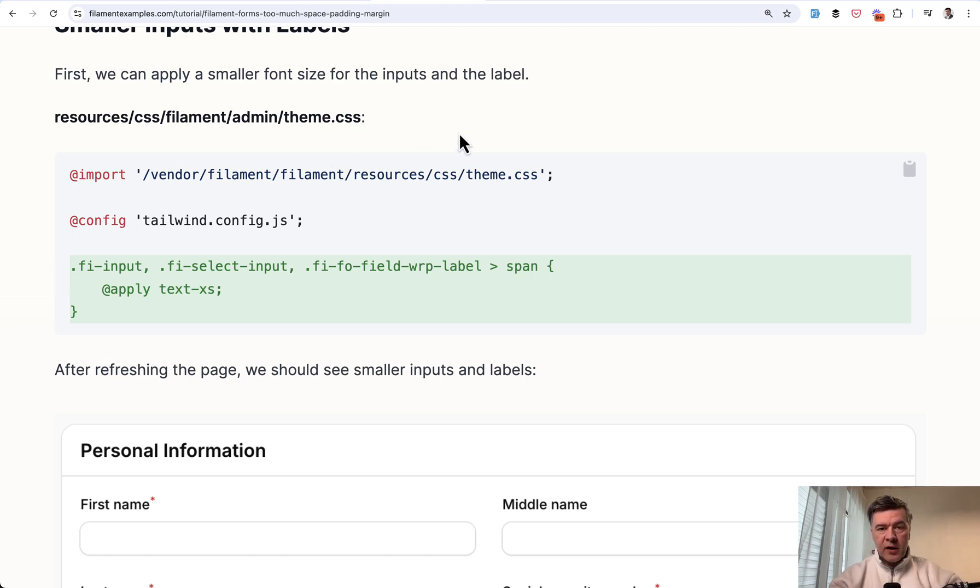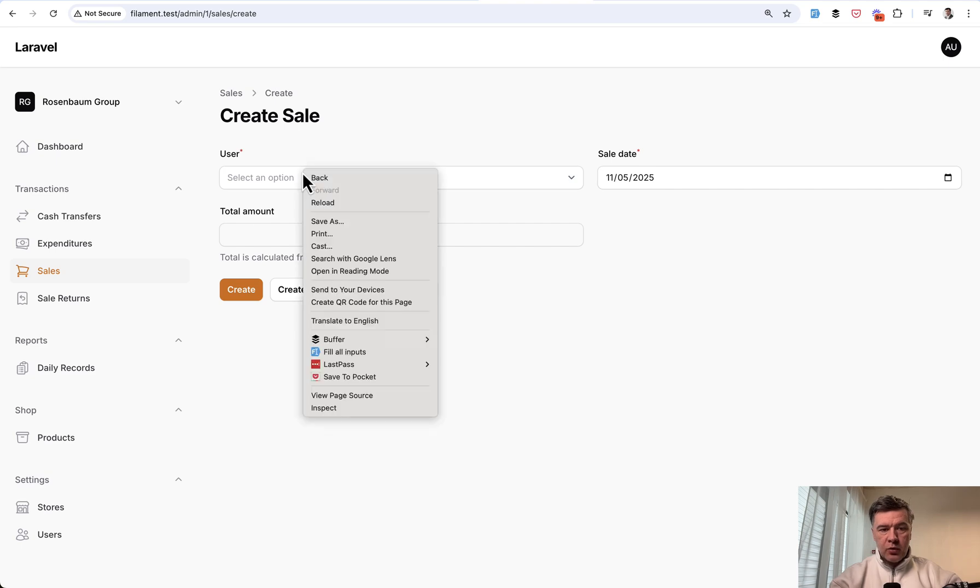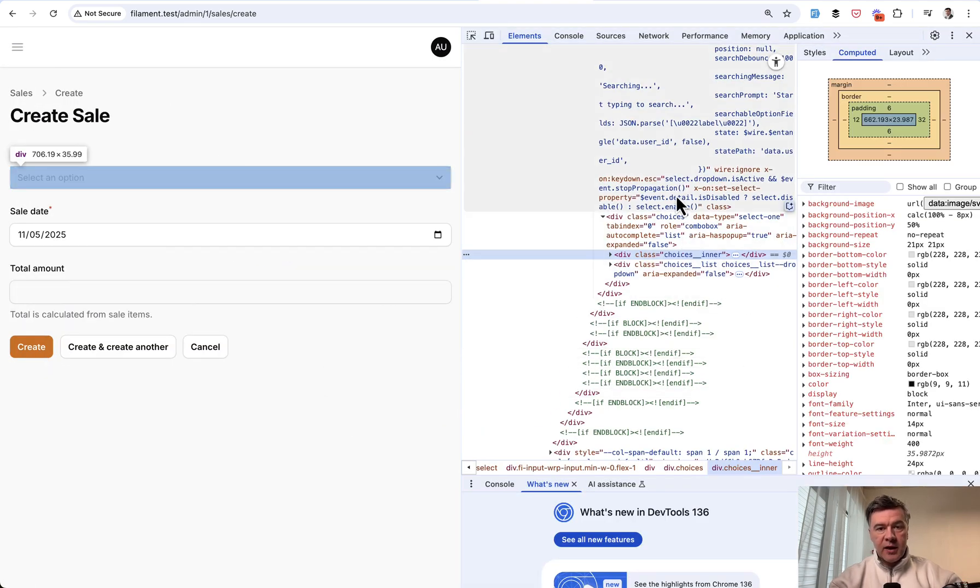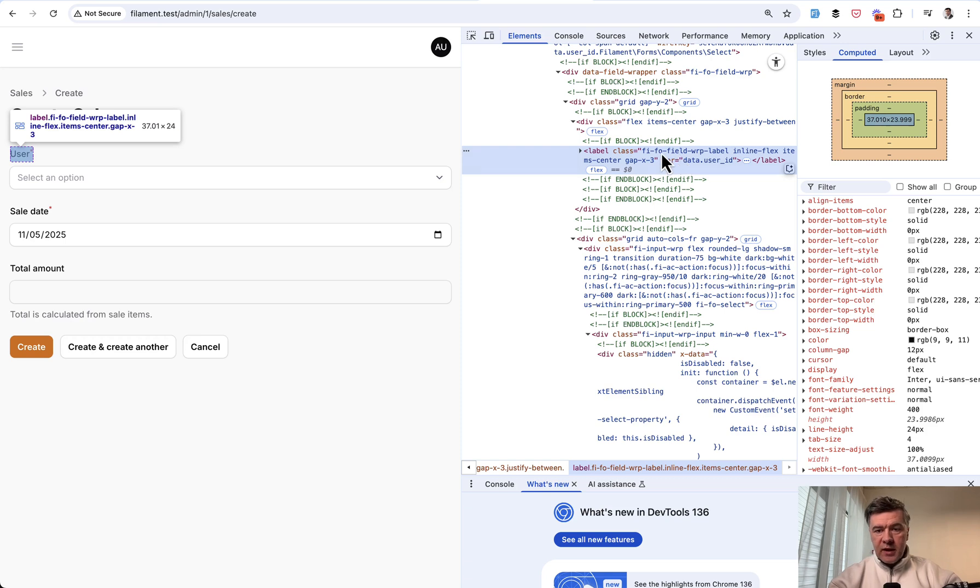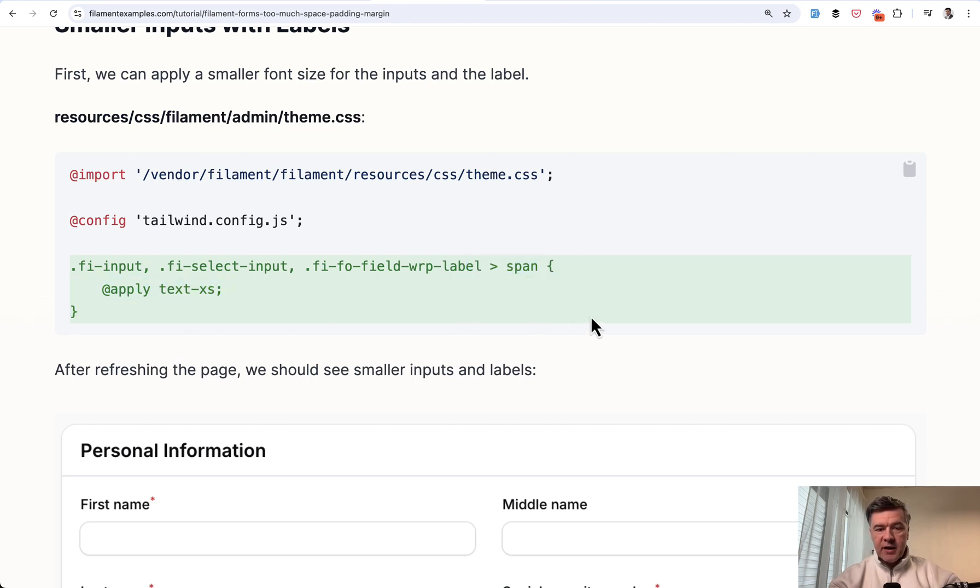And how to find those elements? Well, you go to your form, you right click, you go to inspect, and then here you find the classes that are used. In our case, we find this class FIFO field wrapper label. So this is exactly what we change the CSS for apply text XS.